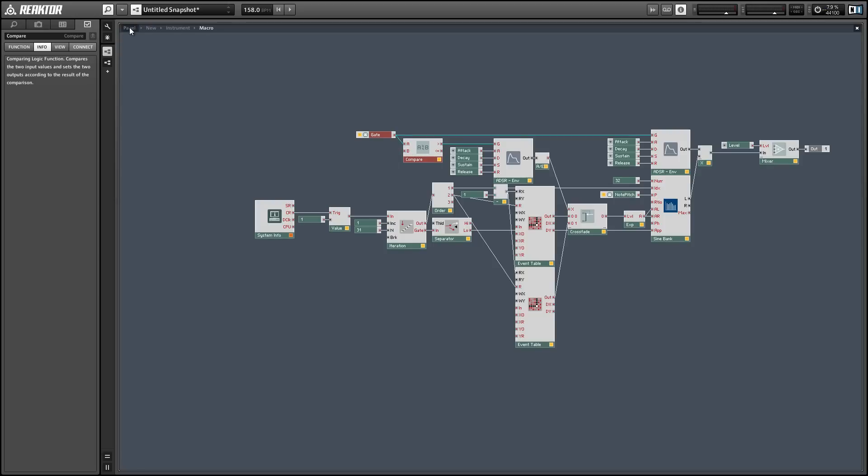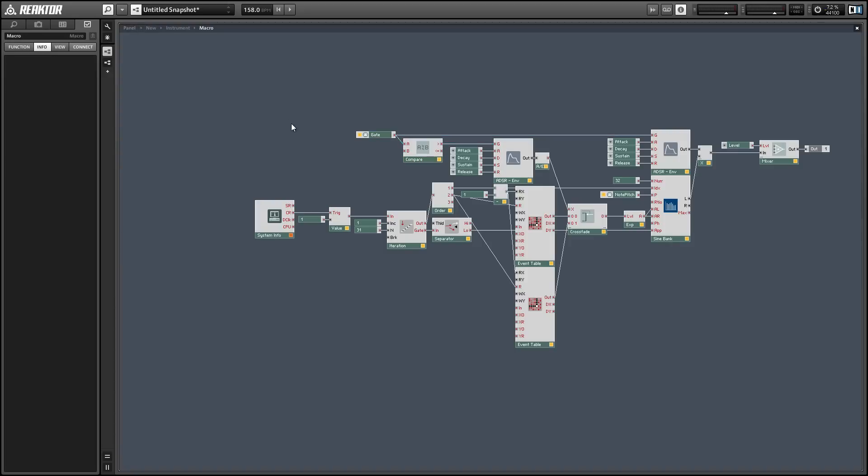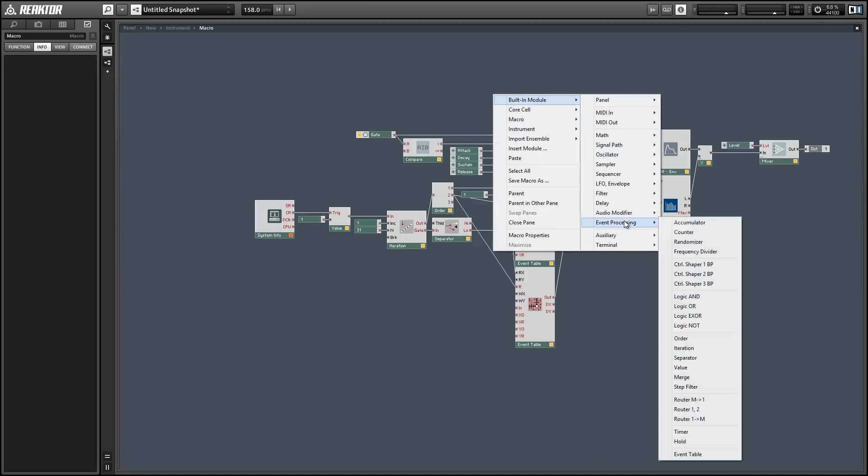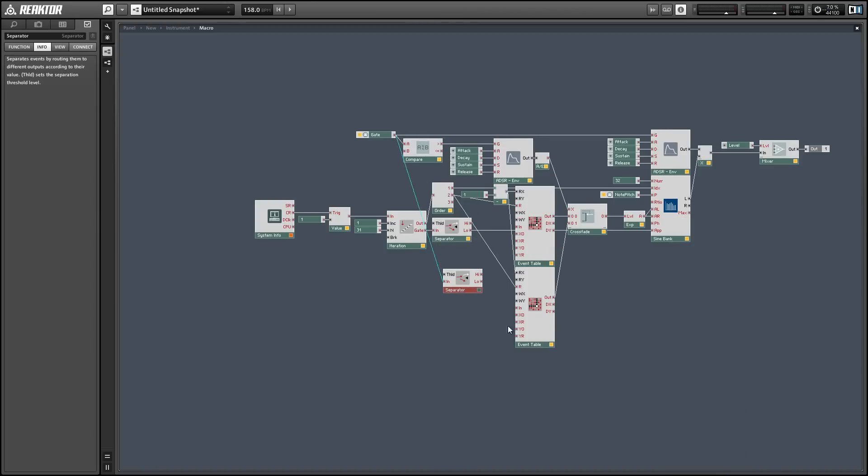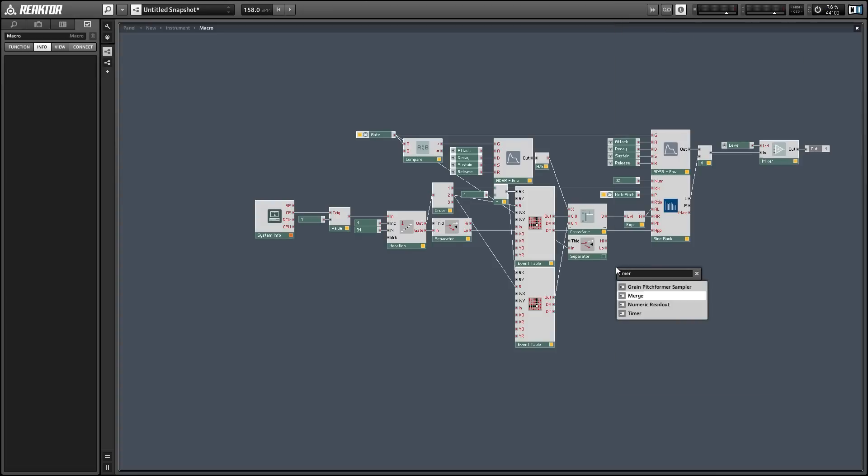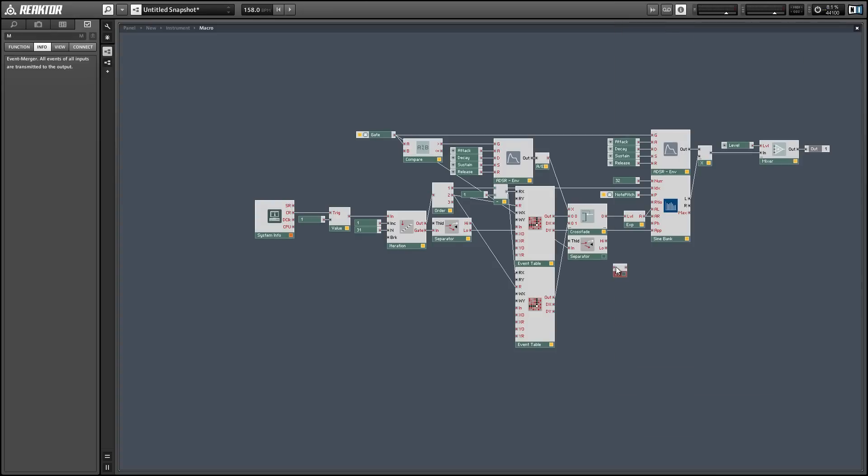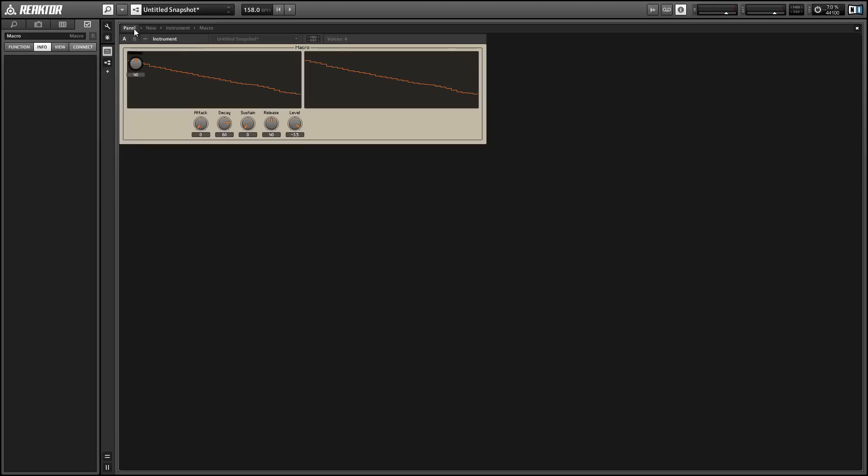One last thing I want to do is trigger the apply input of the sine bank on a new gate input. I'm going to use a separator to do that and we'll only take the outputs from the high output of the separator and we'll merge them with the other events that are being sent to the apply input of the sine bank. This is just going to reset all of our oscillators on a new gate.